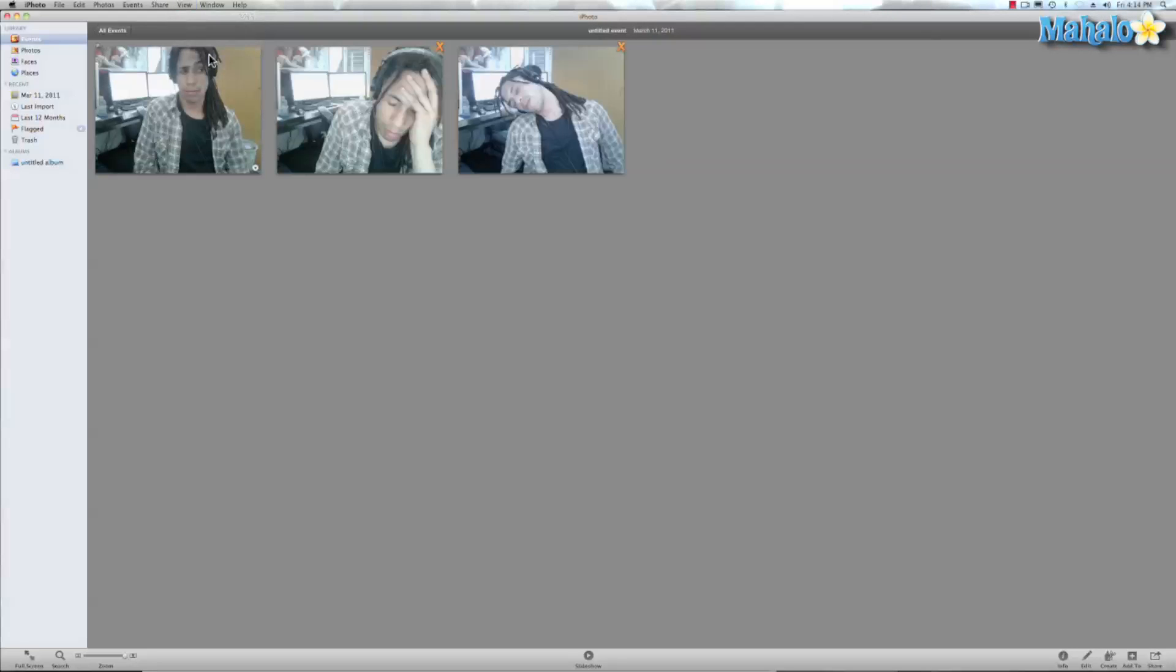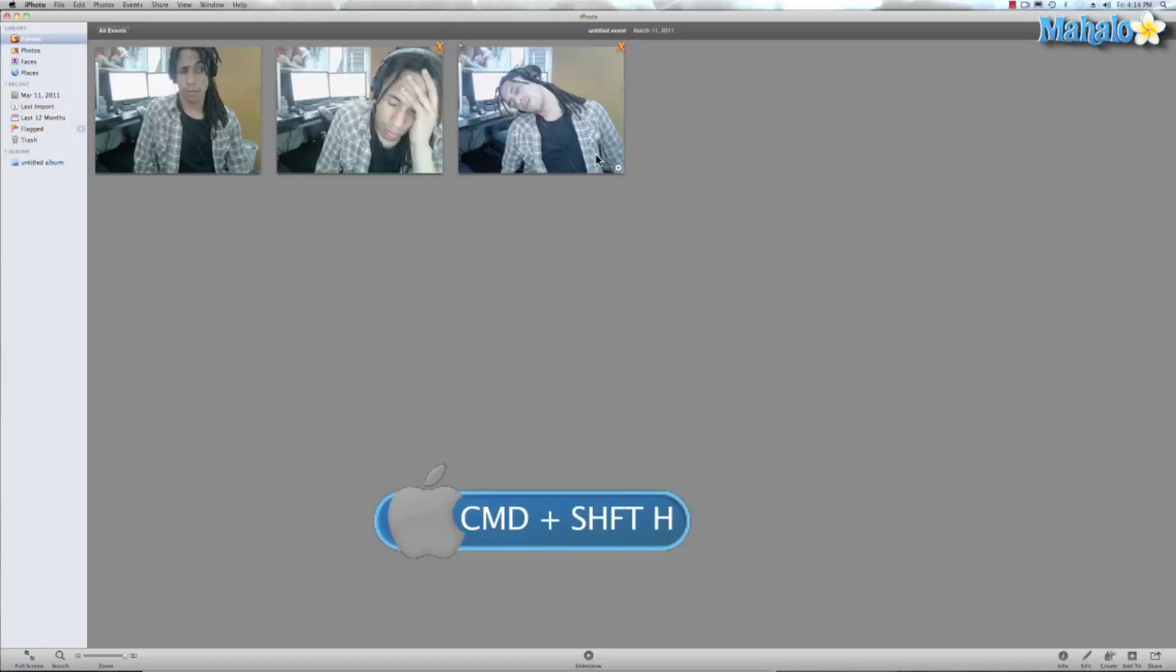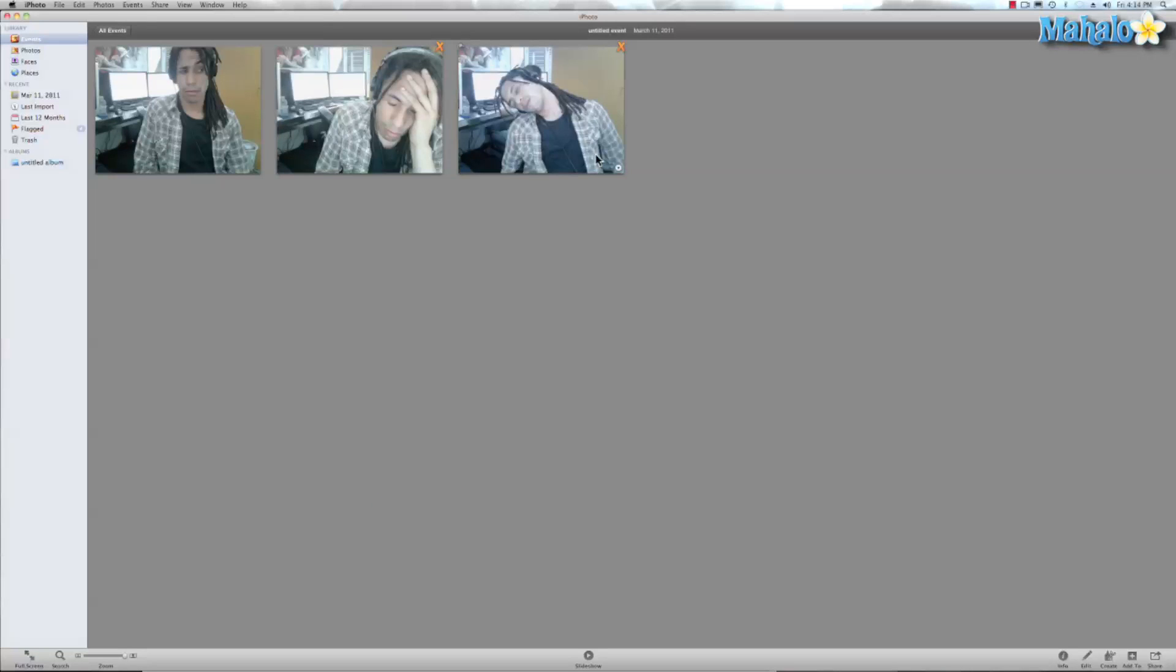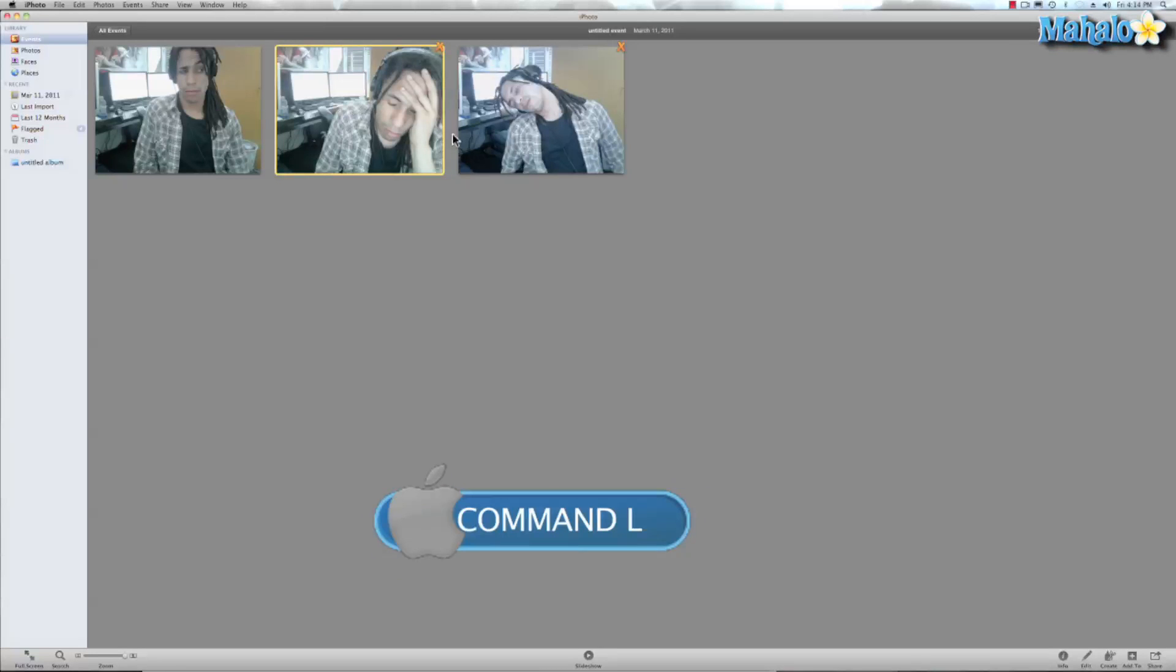Now the shortcut for that was command shift H and that hides them. So the X will show you that they're hidden photos and hitting command shift H will hide them. The shortcut to hide or unhide the photos is command L.